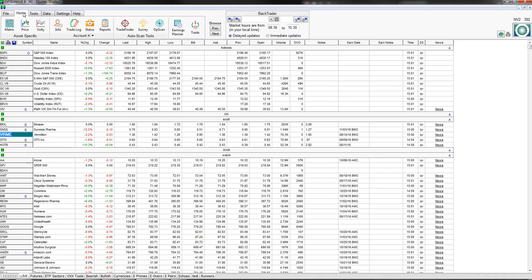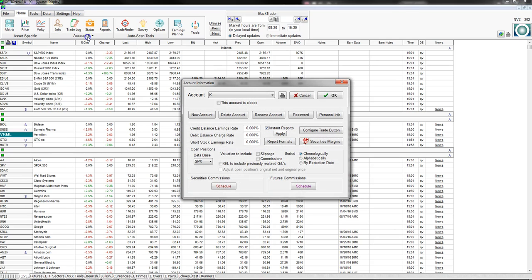If we click on the Home tab, this is where you're going to be most of the time. This is where you can open up your matrix — your options chain — see price and volatility charts. The Info button is where you set up accounts. You can have an unlimited number of accounts in Option View. This is also where you set up commissions if you're doing futures or securities.